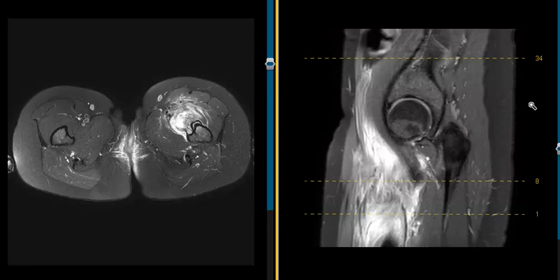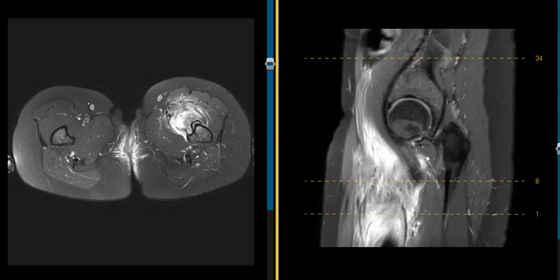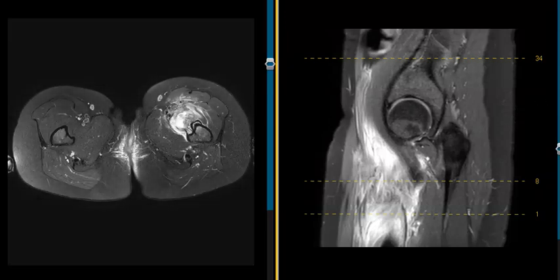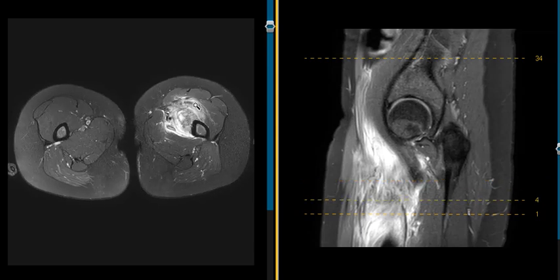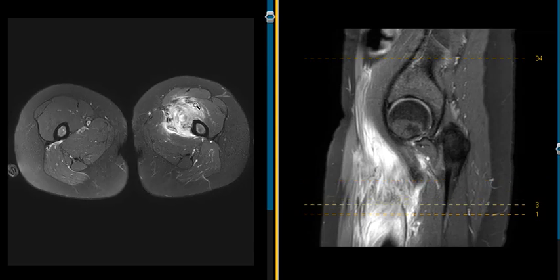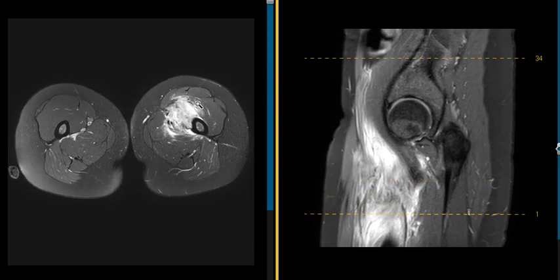Hello, this is Dr. Gay from First Lake MRI, and this is a 31-year-old female who complains of anterior upper thigh pain and swelling.